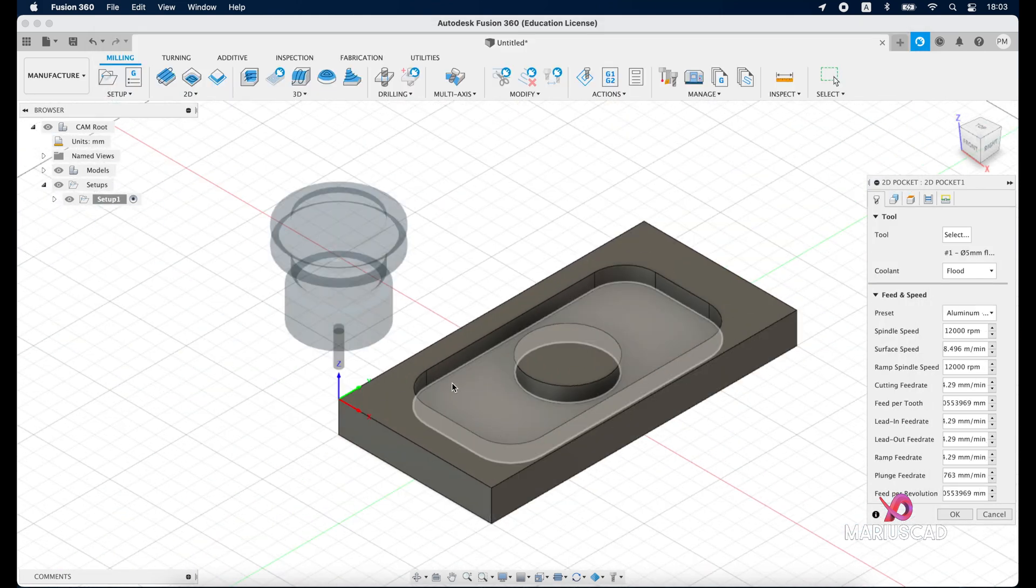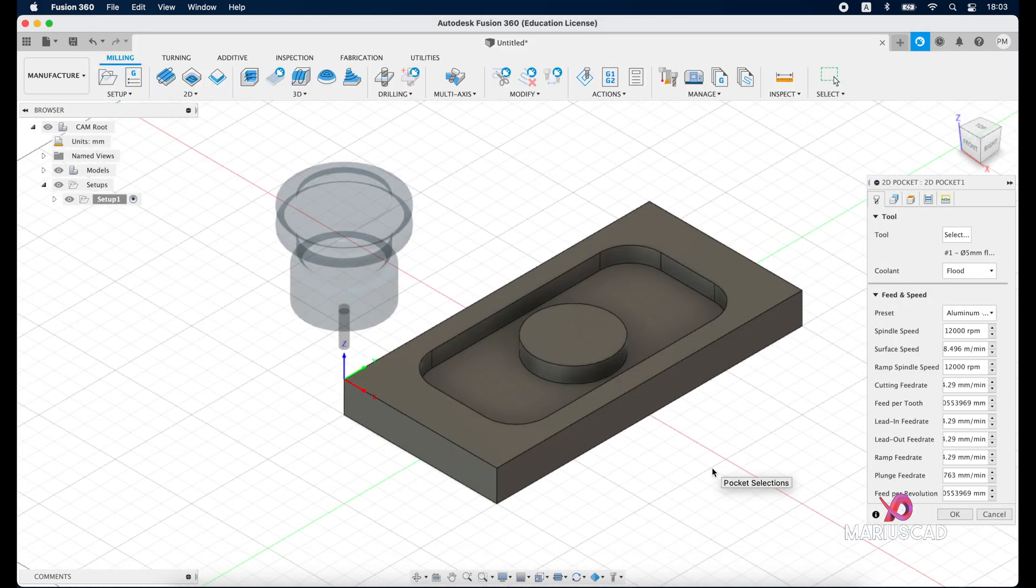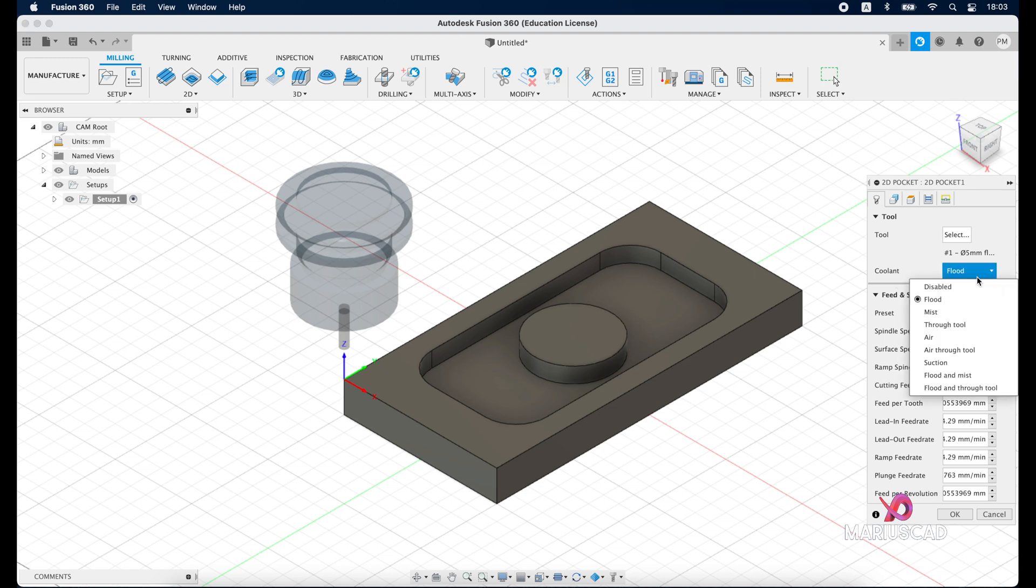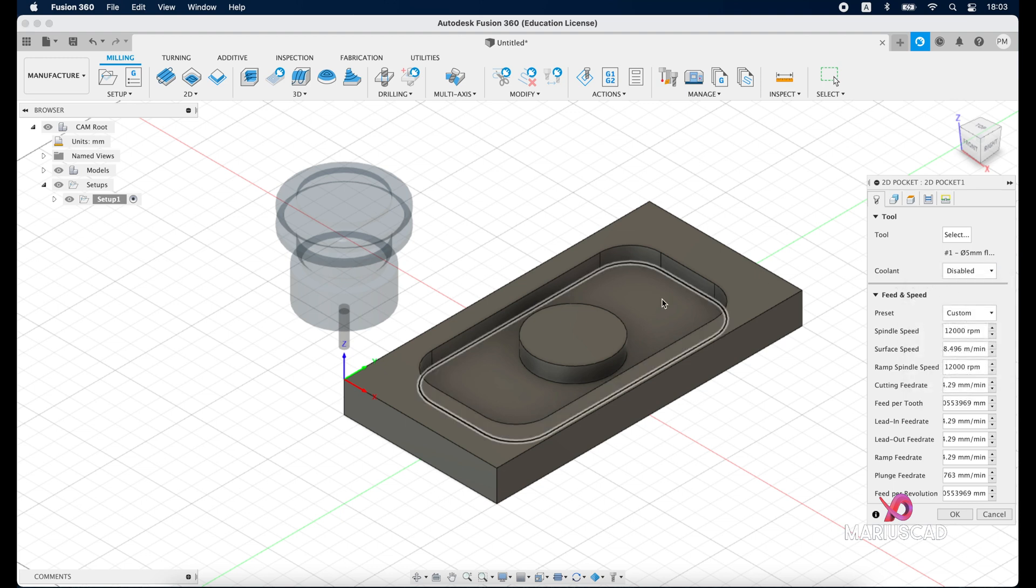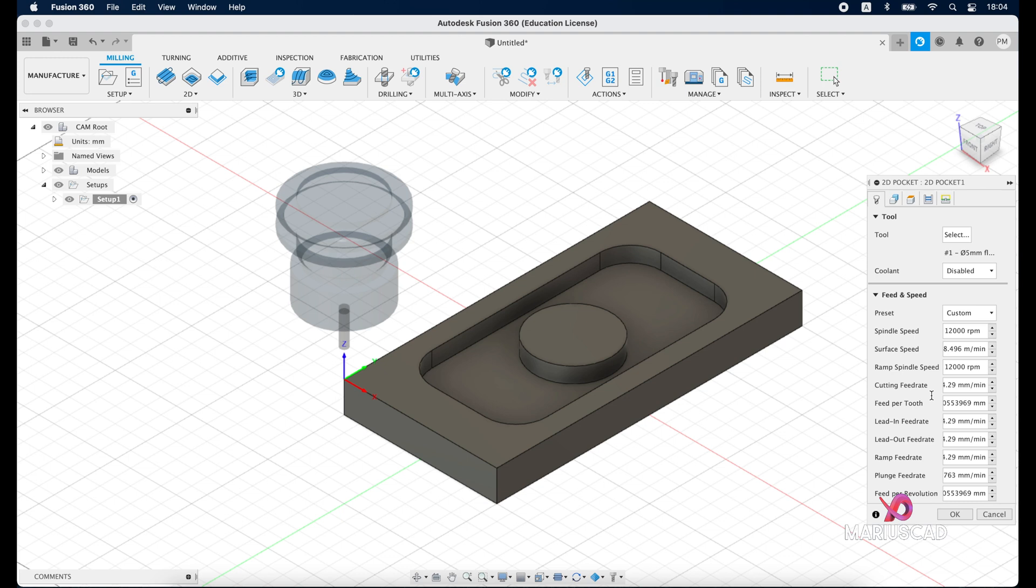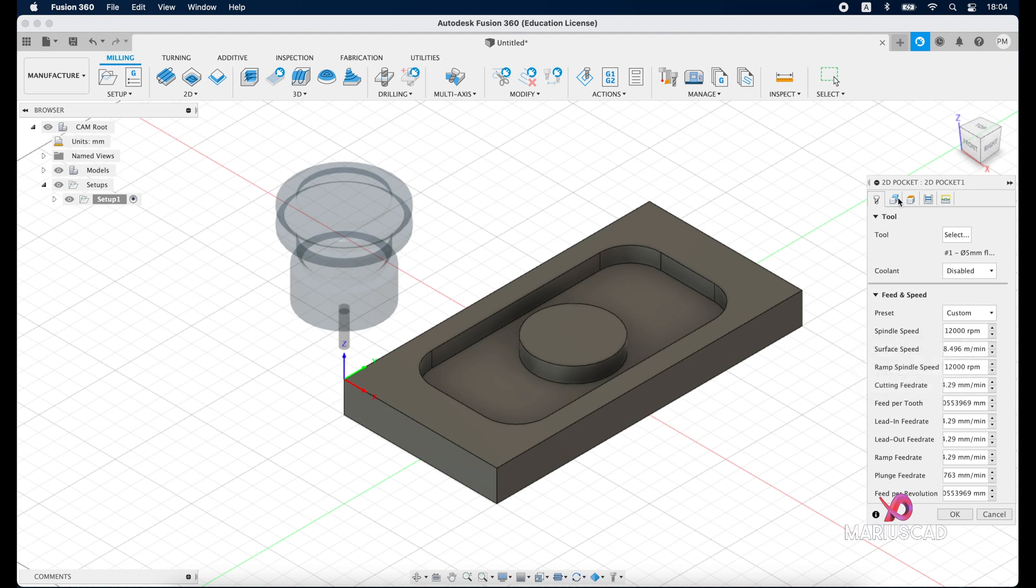After that we have here coolant, but for today's example we will disable it because I don't want any coolant for today. And here we have a bunch of numbers. These numbers depend on the spindle, on your machine, your stock, so they will depend on anything basically. And if you put the mouse here you can see for each of those which is the specific role.